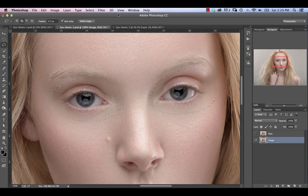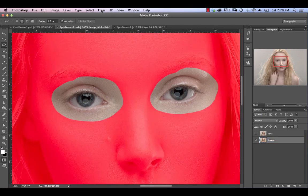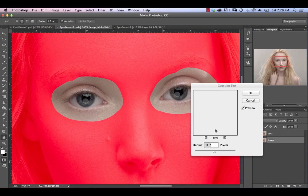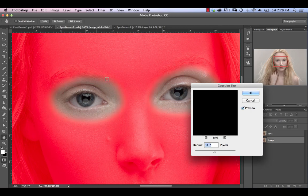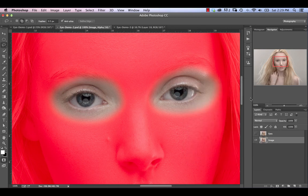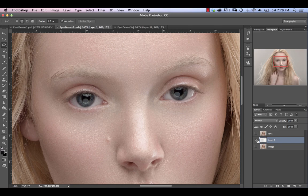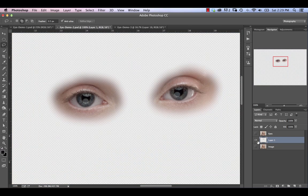Once we've got that selection, go into quick mask mode by hitting Q, and now go into Filter > Blur > Gaussian Blur. Pick a blur radius that softens out that edge quite dramatically, but obviously doesn't encroach into the actual eye. Click OK, hit Q again to exit quick mask mode, and then hit Command or Control J to duplicate just the eyes. As you can see, we've now got our eyes on a separate layer.